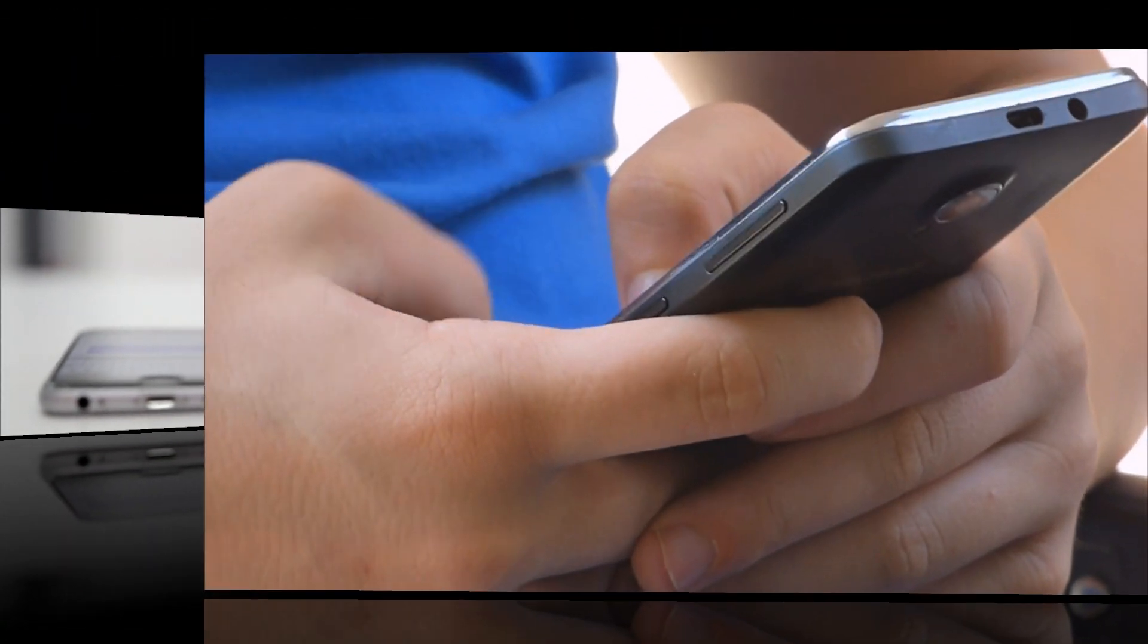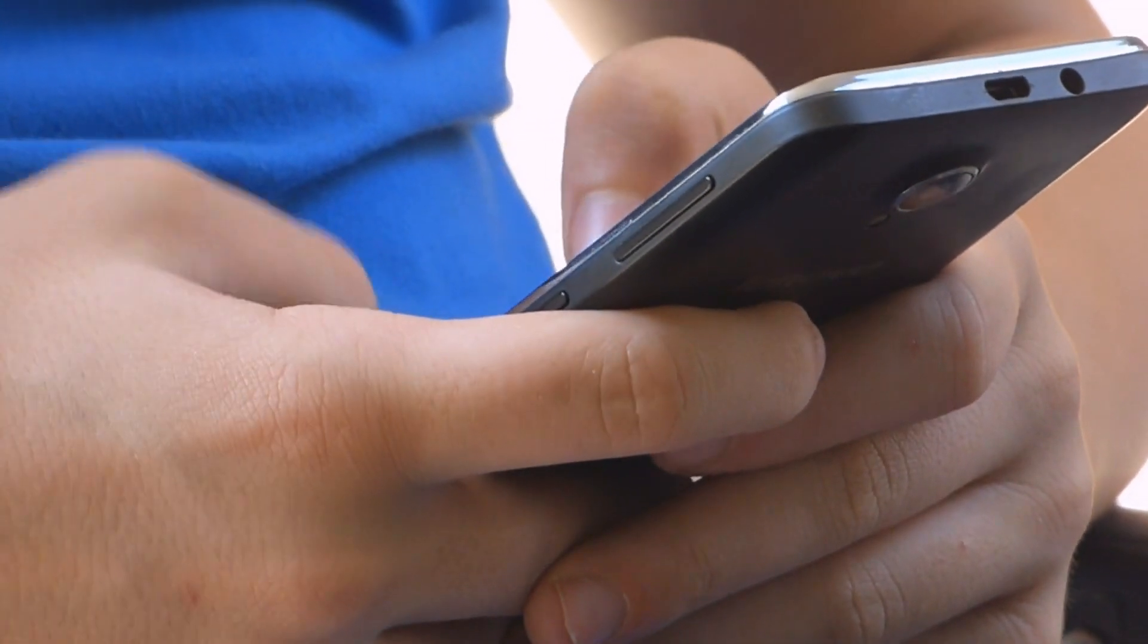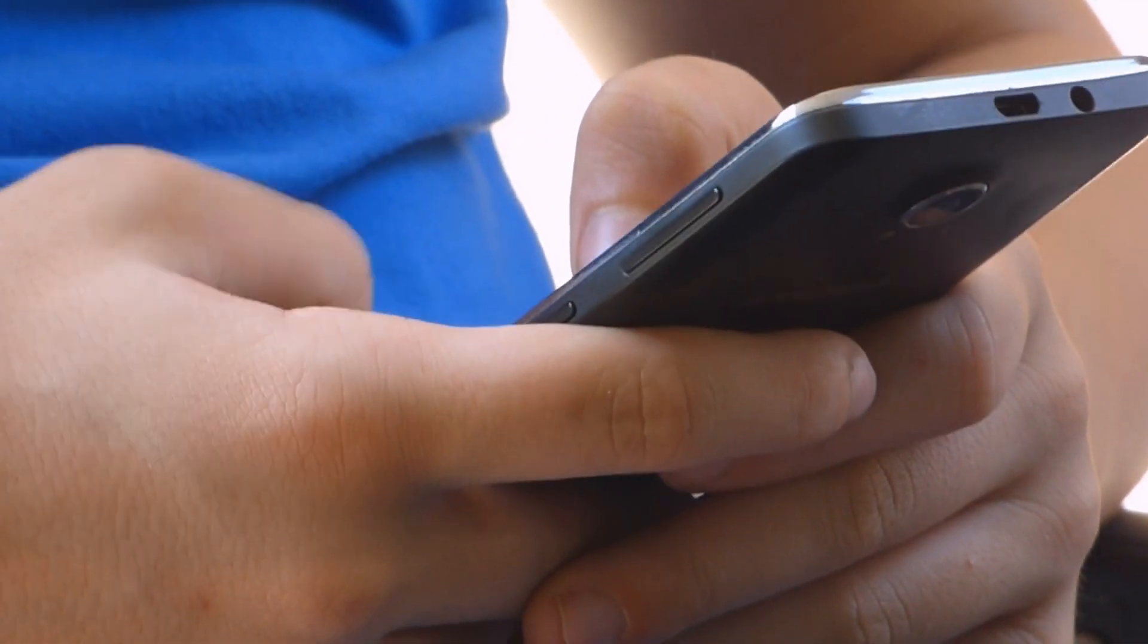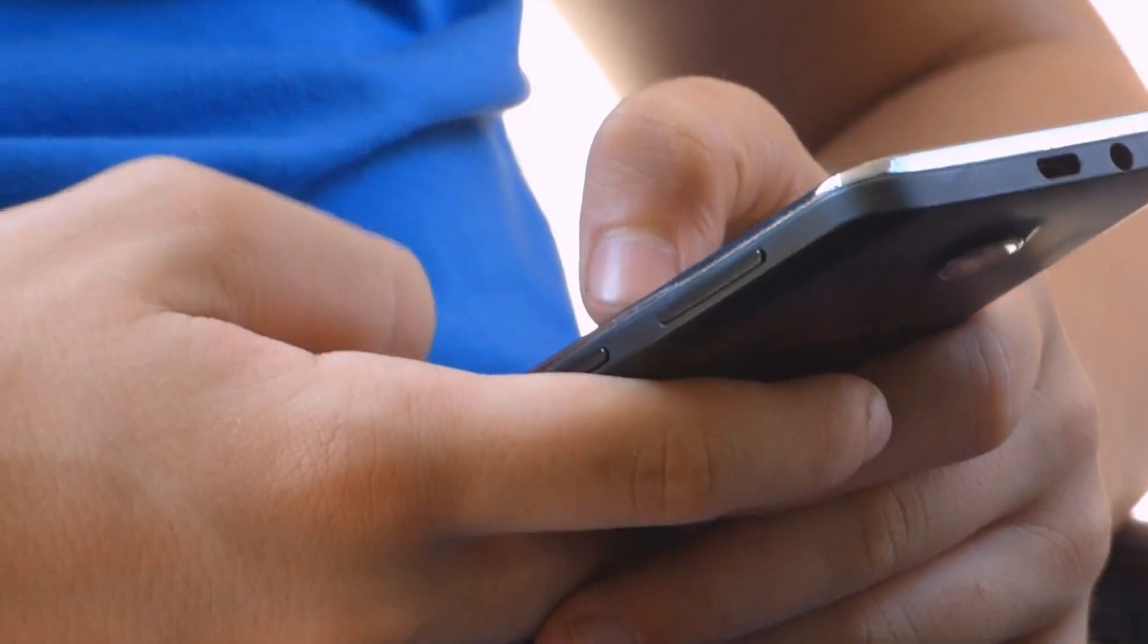Stick around until the end because I'll be dropping three pro tips that will make your setup even smoother. One of them will save you from a common mistake that most people make when trying to set up multi-sessions. So, don't miss it!